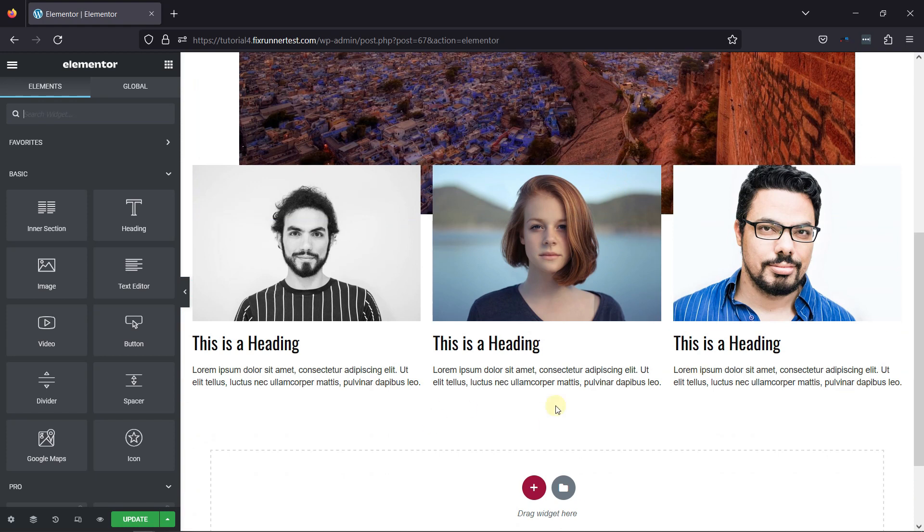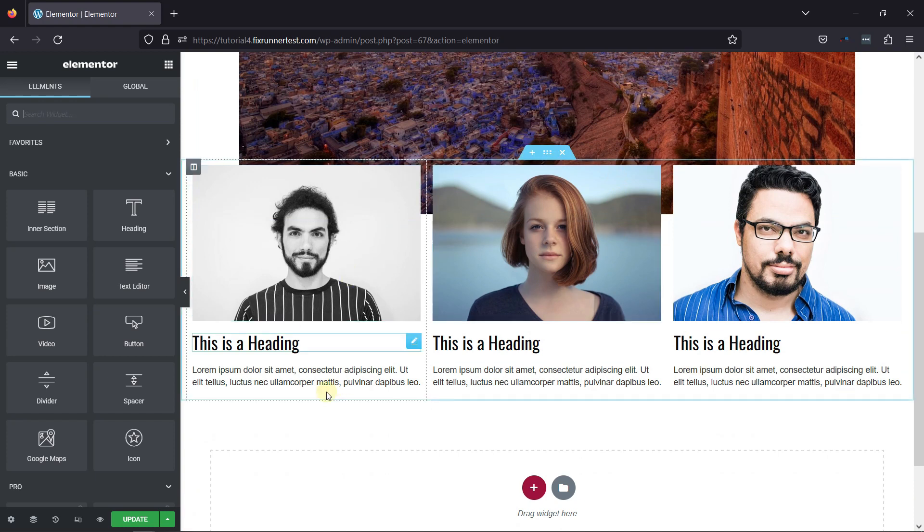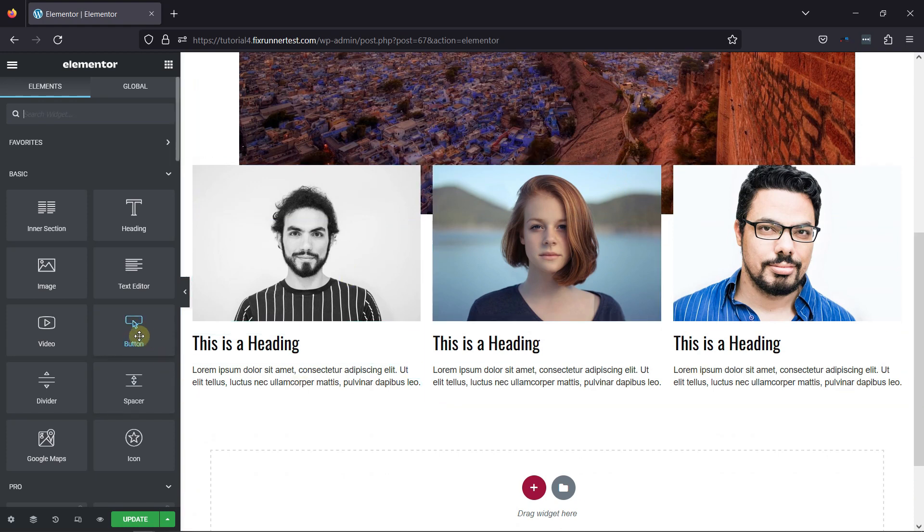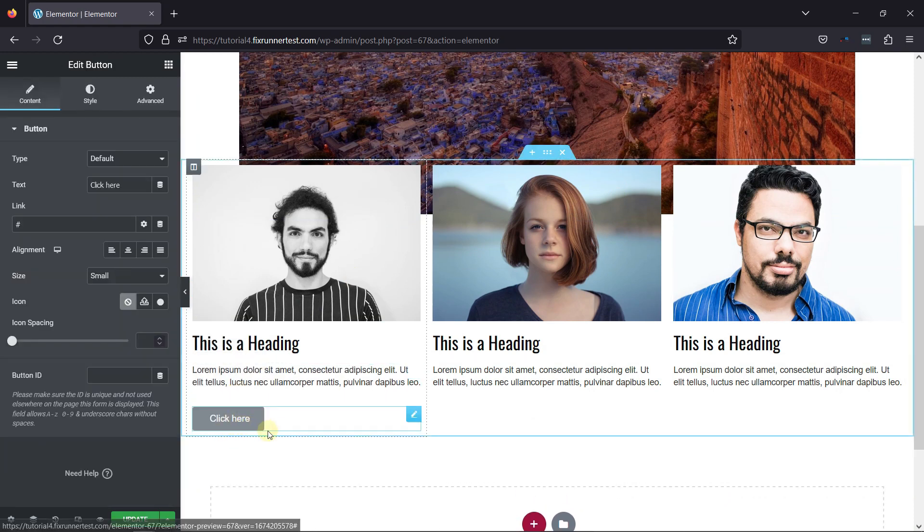Now you can see this beautiful page here created with Elementor. To add an icon to the button, simply drag and drop the button element over here, like this.